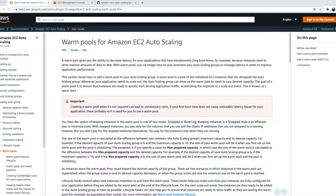Hello everyone, welcome to another video of Cloud Deep Dive. In today's video we will talk about a newly launched feature by AWS: Warm Pools for Amazon EC2 Auto Scaling.